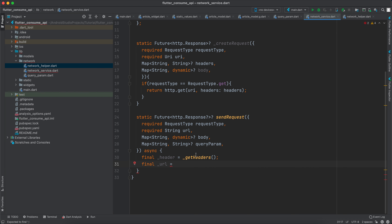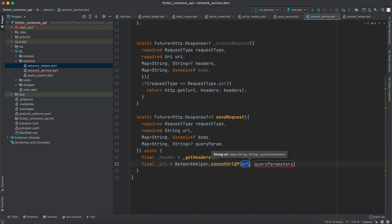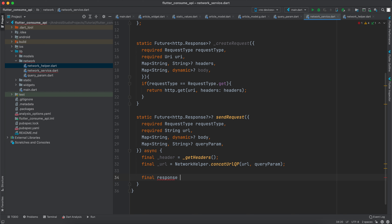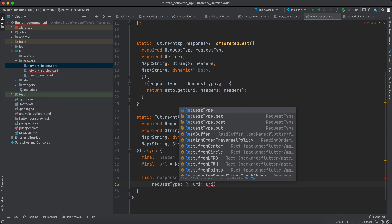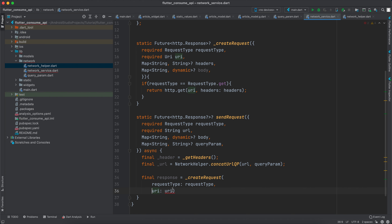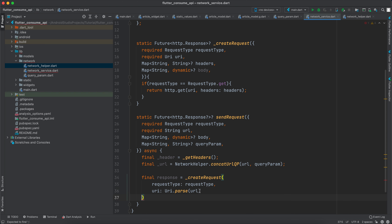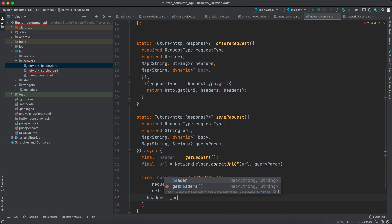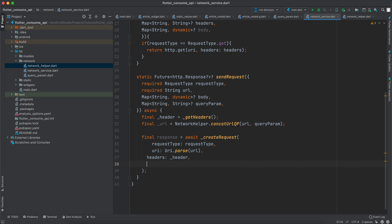Back in network_service, final url equals NetworkHelper.concatUrlQP passing the url and query parameters. Then final response equals await _createRequest with the requestType, URI.parse(url) for the URI, the headers we created, and the body (even though we don't use body in this tutorial).